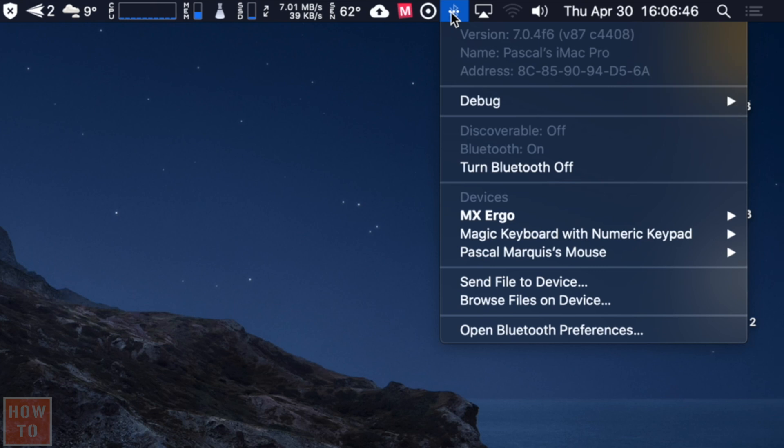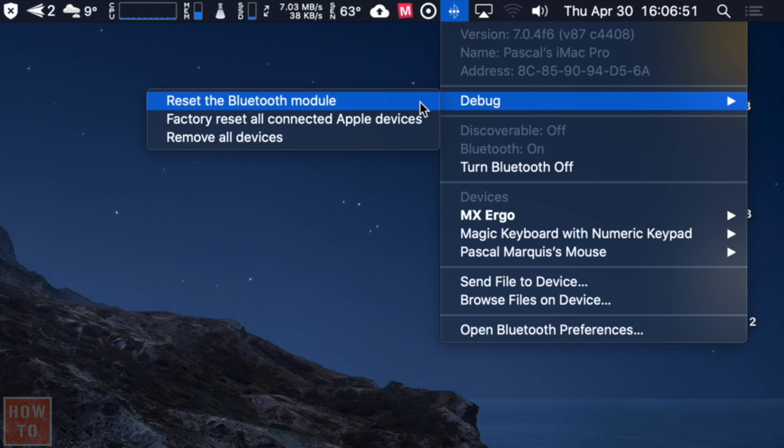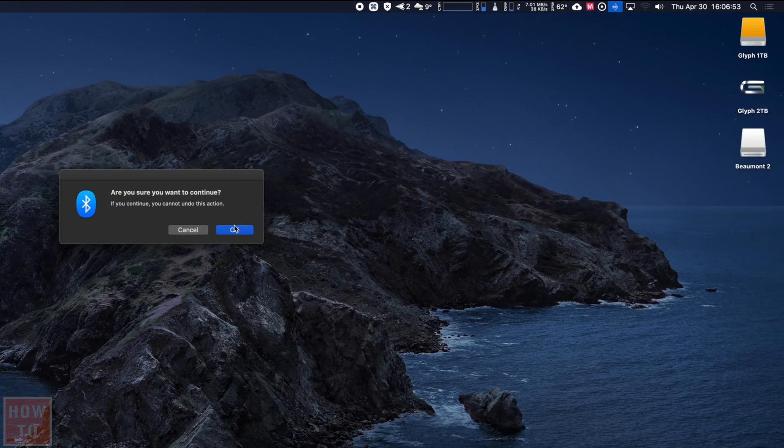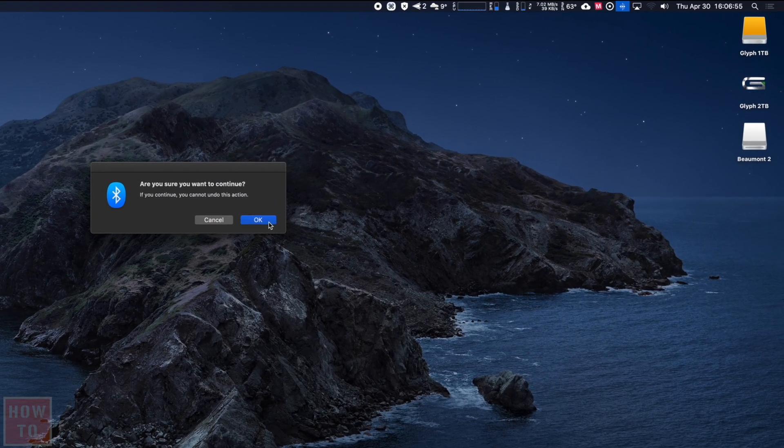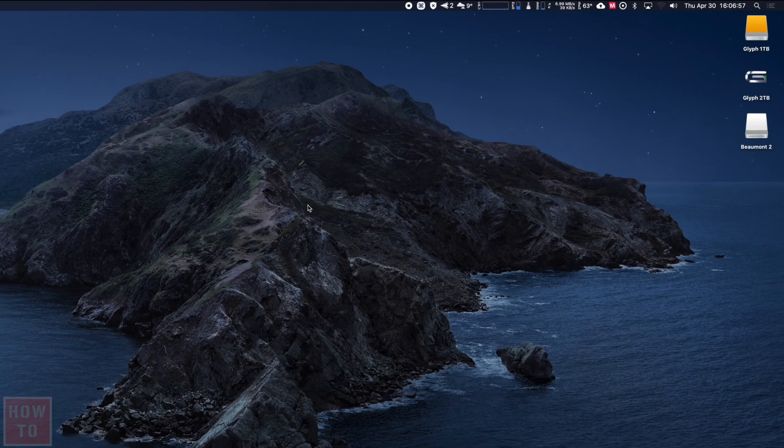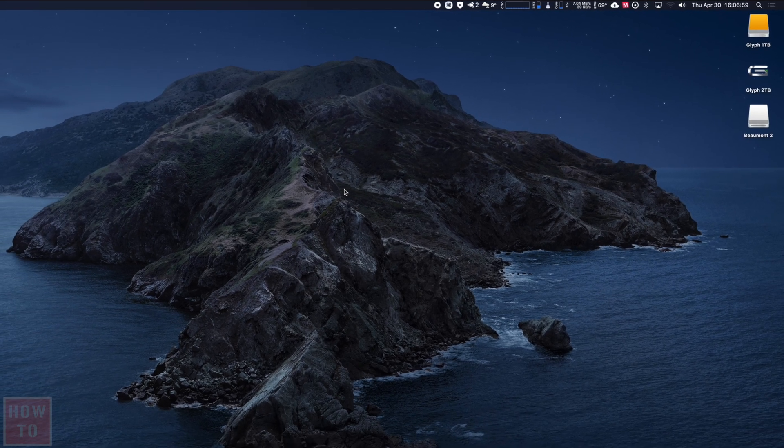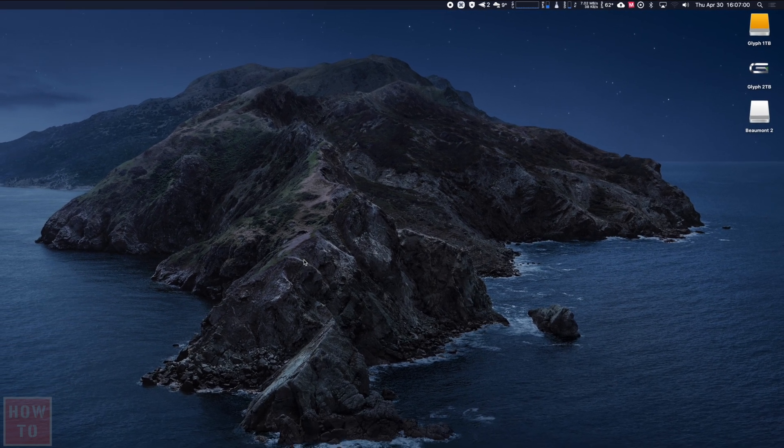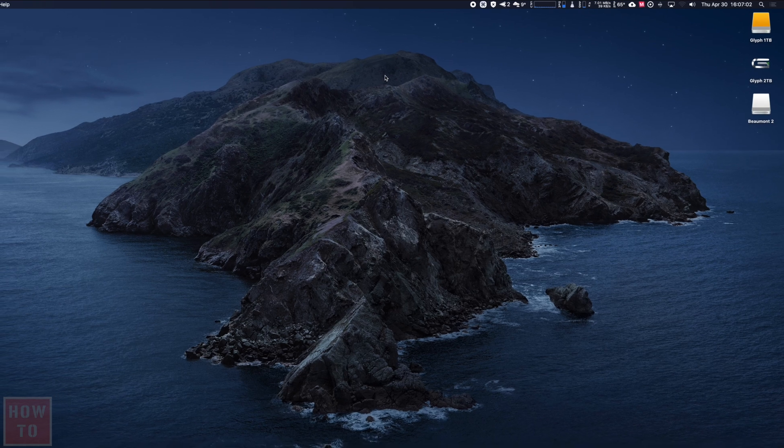That will bring us the debug option and you will hit Reset the Bluetooth Module. Are you sure you want to do it? Yes, click okay. Wait just two, three, four, maybe five seconds and everything should be reset and good to go.